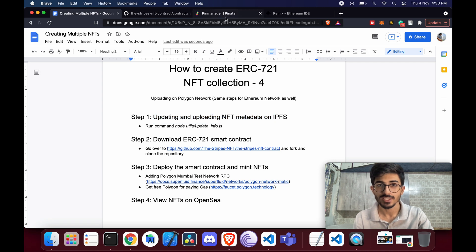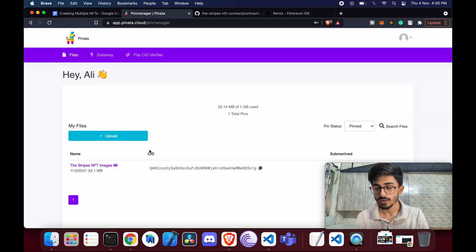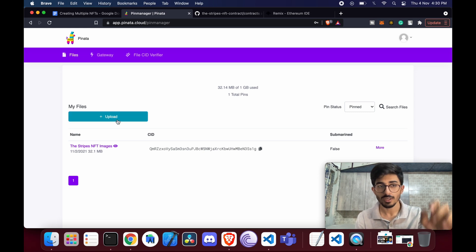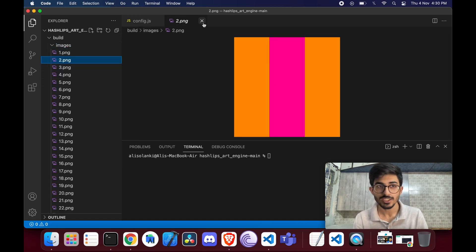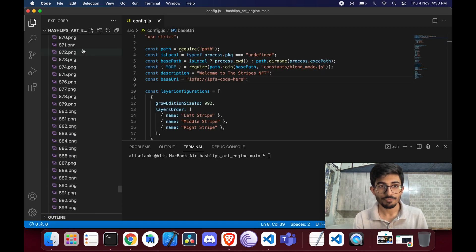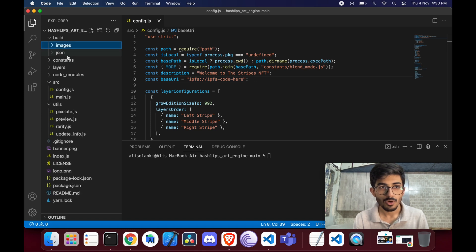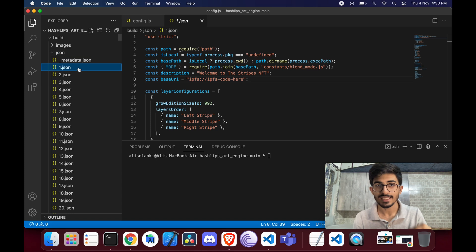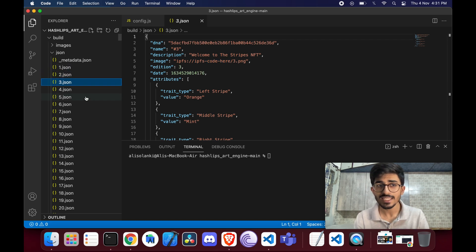The first step is updating and uploading NFT metadata on IPFS. In the last video we uploaded our images to Pinata and got a CID for them. Now we need to upload the JSON files too. If you go to the build folder, you can see all the images built using different layers, and we also have JSON metadata files for all of them. In the image field of each JSON file, there's a placeholder 'ipfs-code-here' followed by the filename.